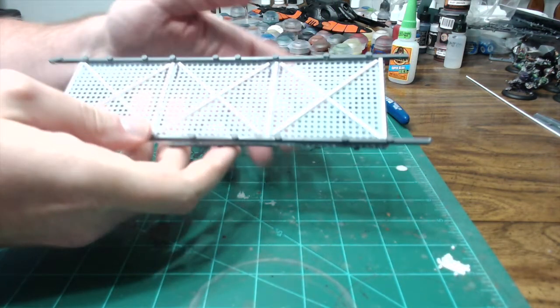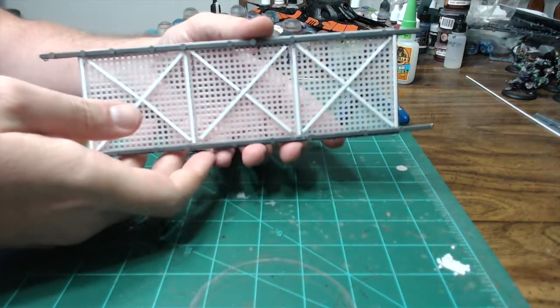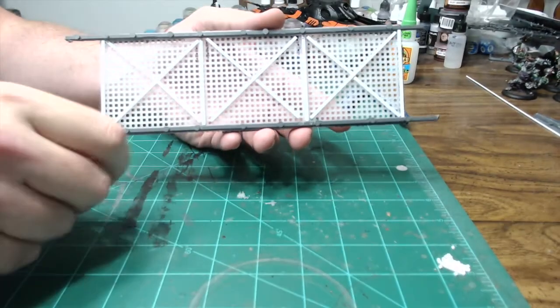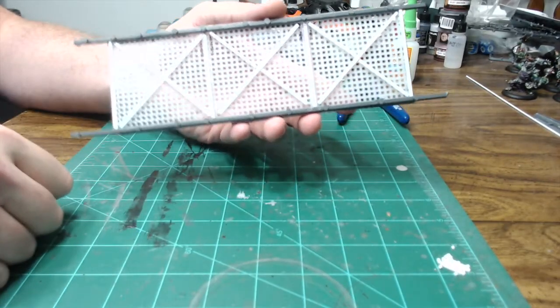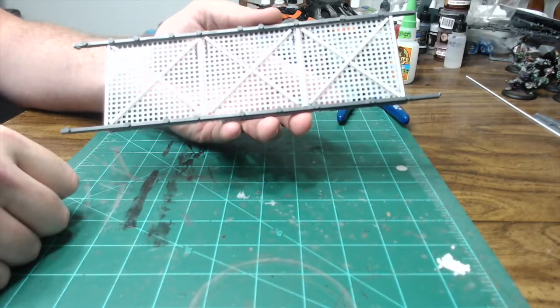Alright. So there you have it. A nice, simple, easy sci-fi or industrial type bridge.